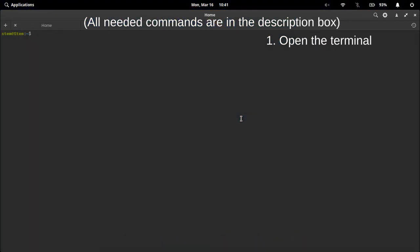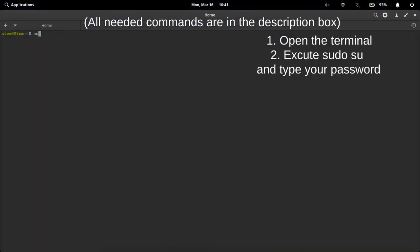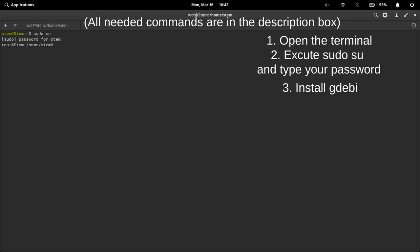So first, open the terminal, execute sudo su and type your password, and lastly install gdebi with the command in the description box.